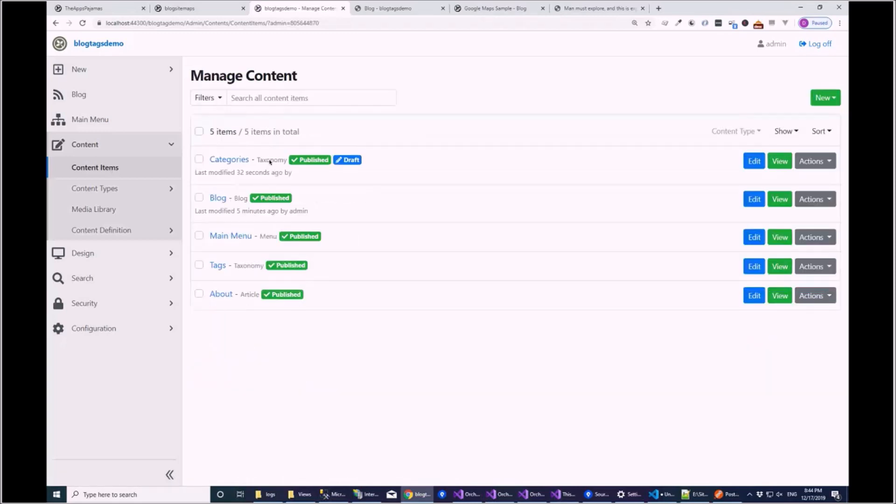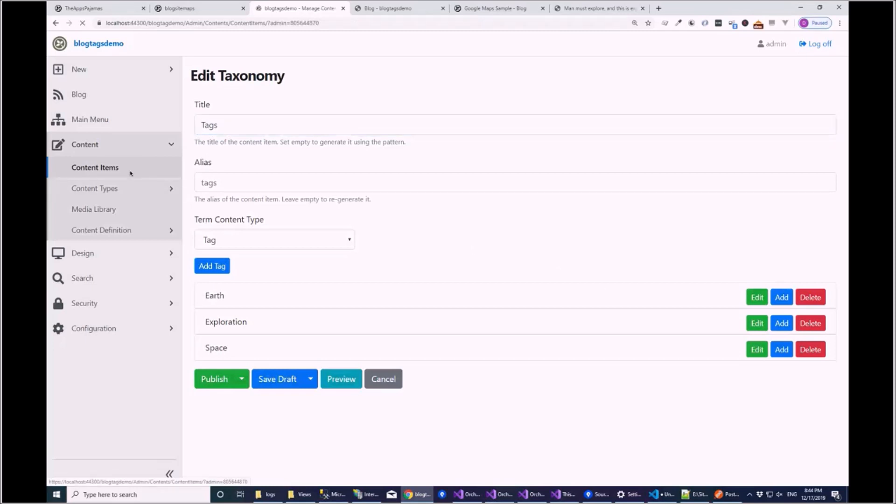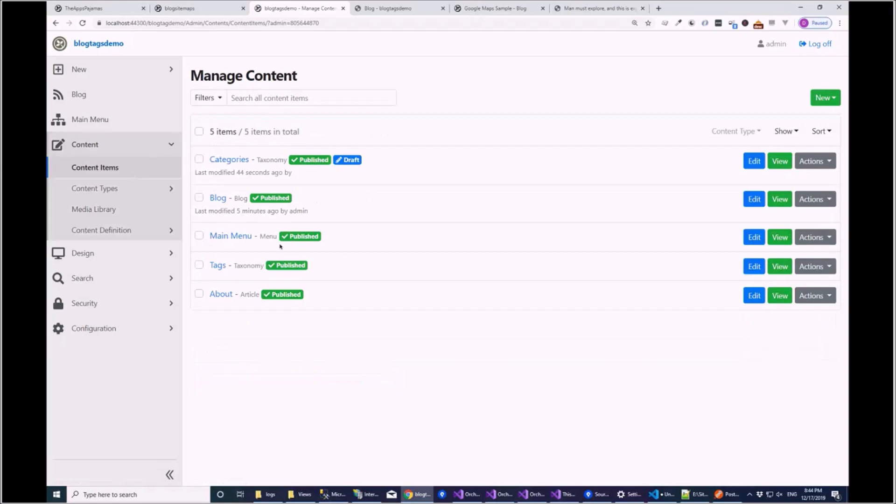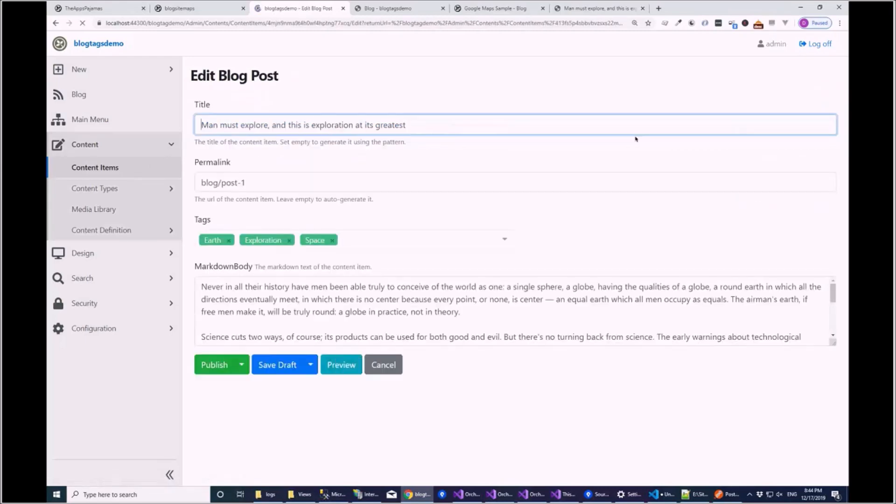Whereas if we go to the tags taxonomy, there's no custom icon picker here because as we create tags automatically, if we go to the blog and if we can make this thing show.